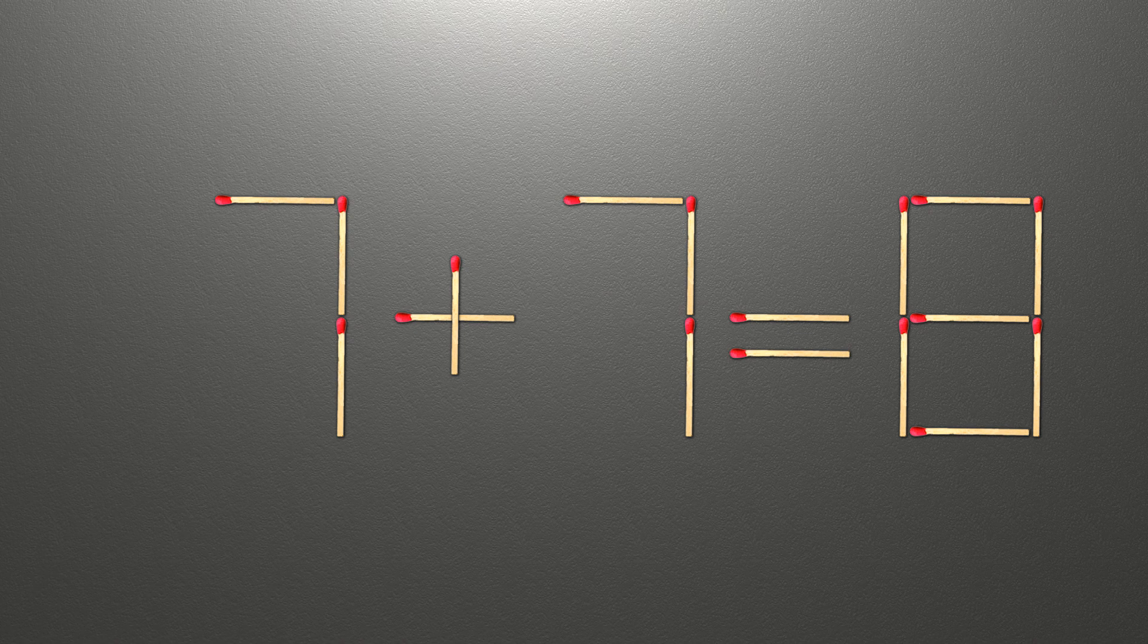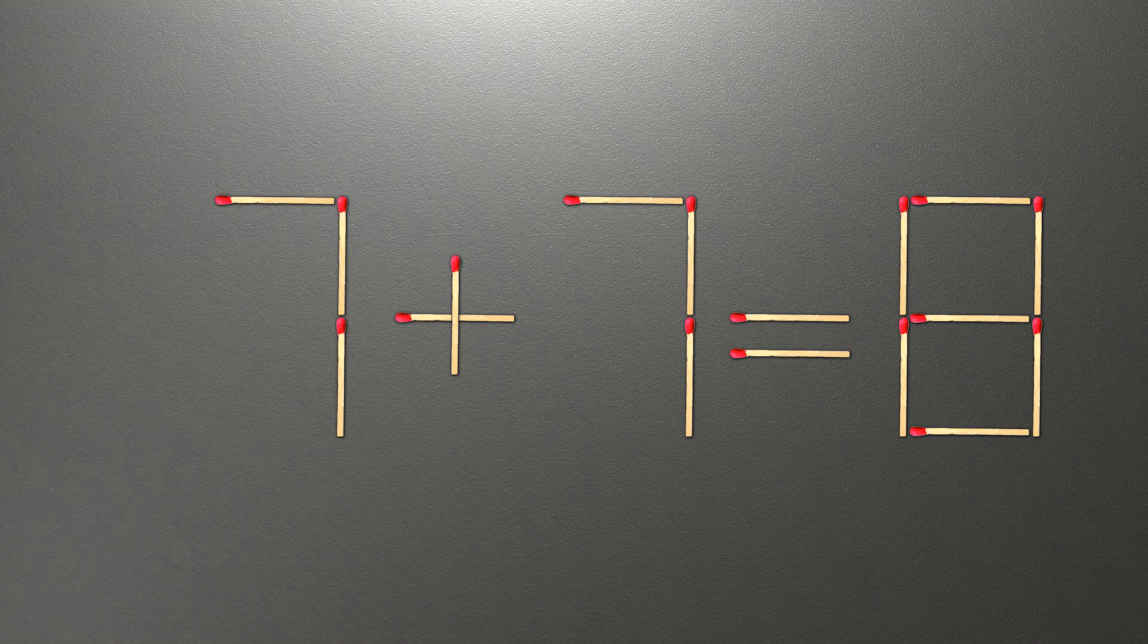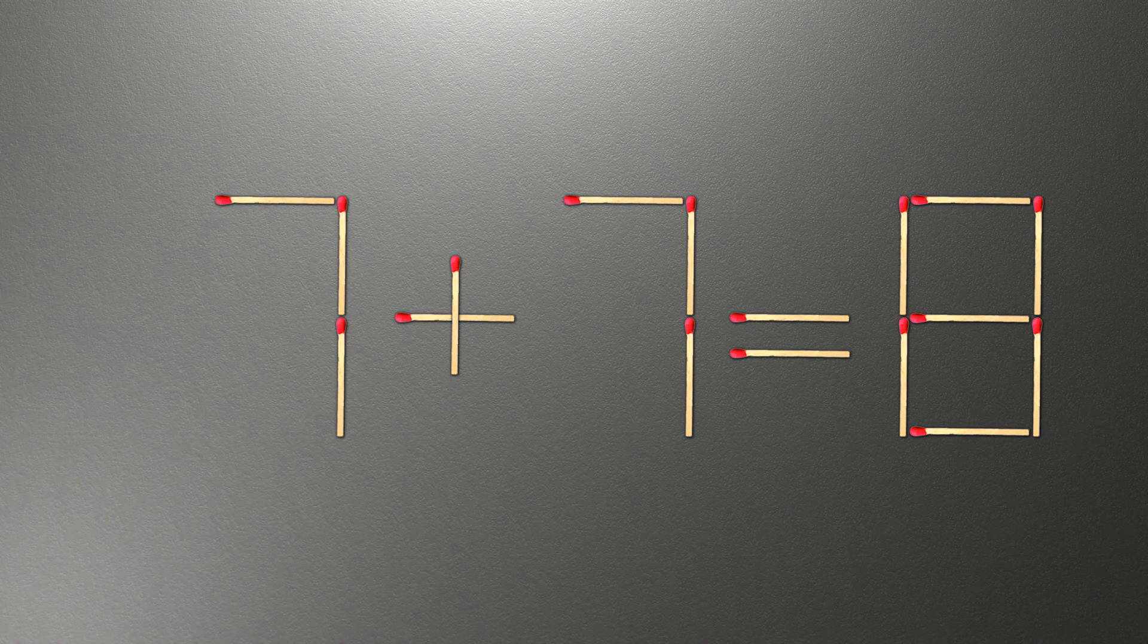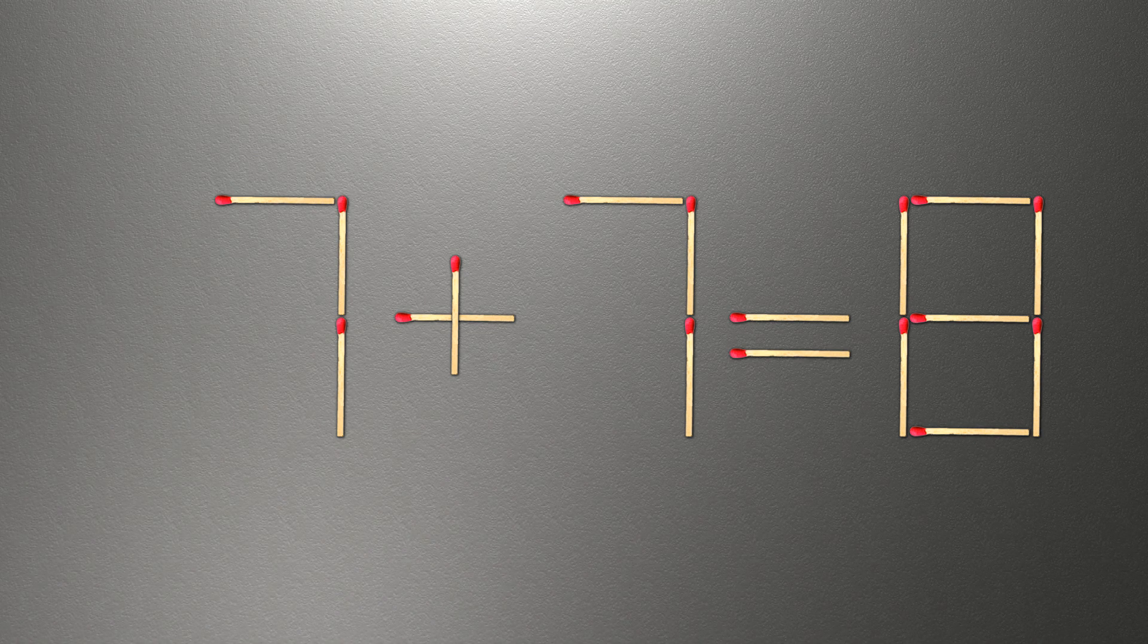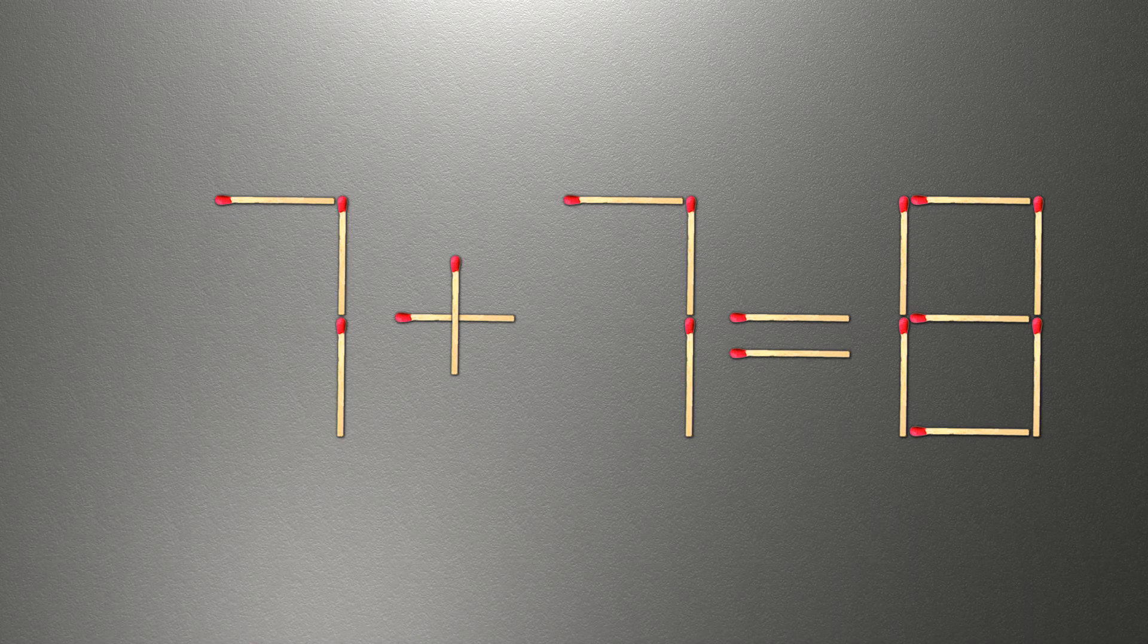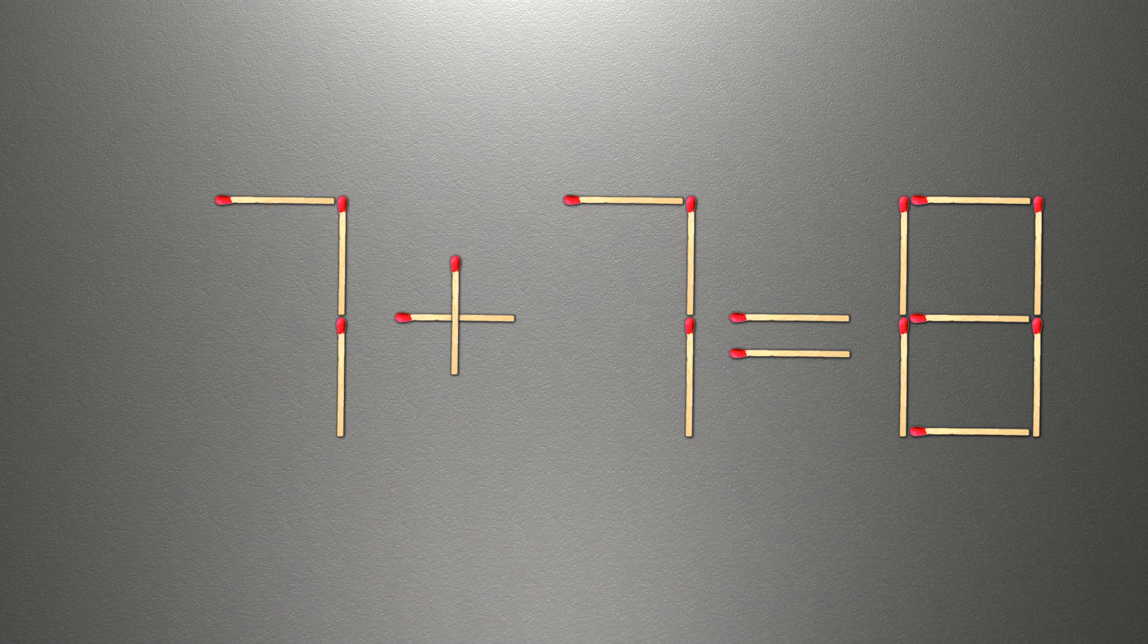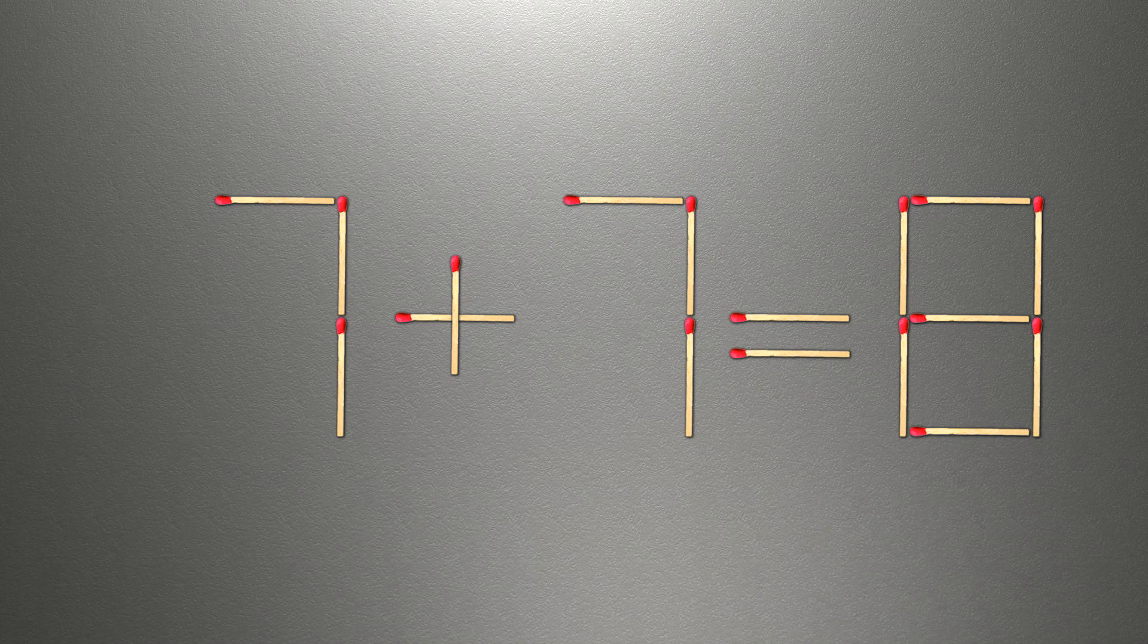When you find the correct solution to this problem, you can continue watching this video to make sure that you correctly solved the task. We need to move one match to make our equality correct. How this puzzle is solved.